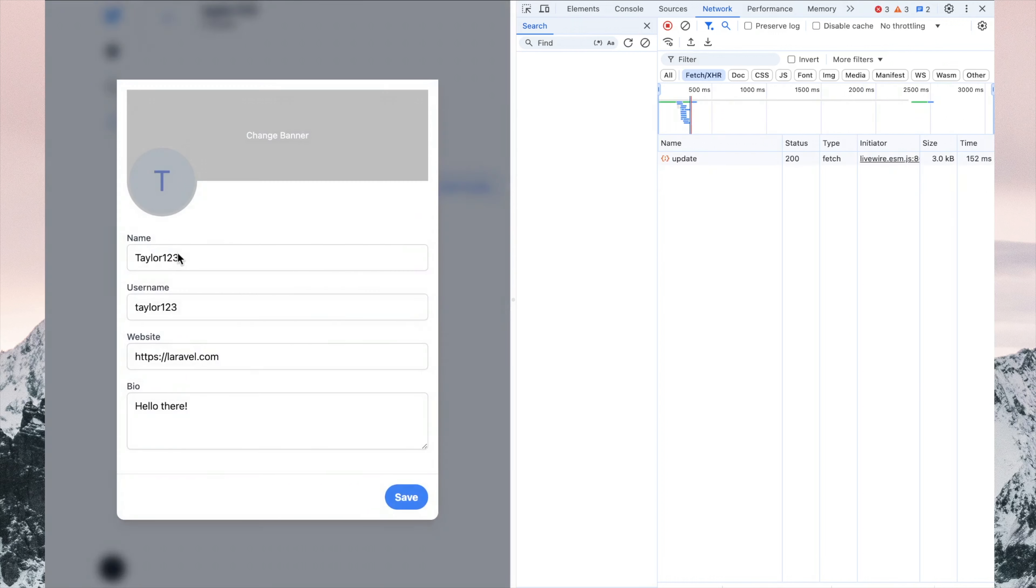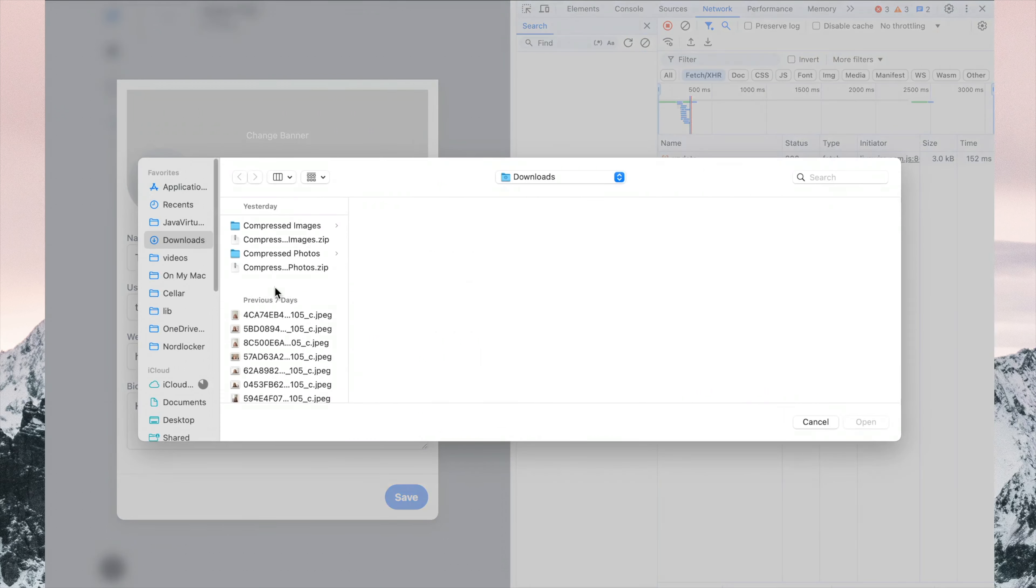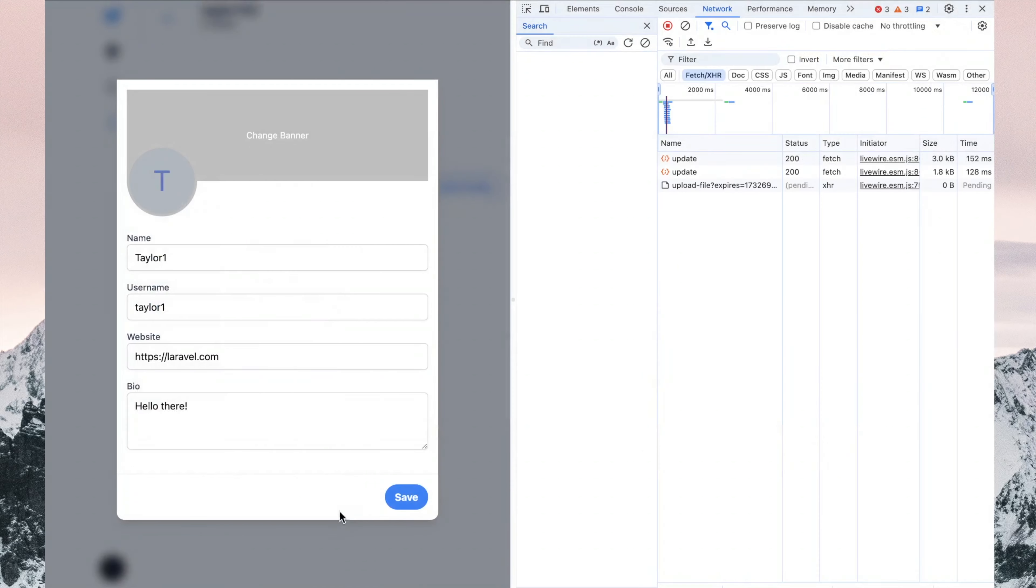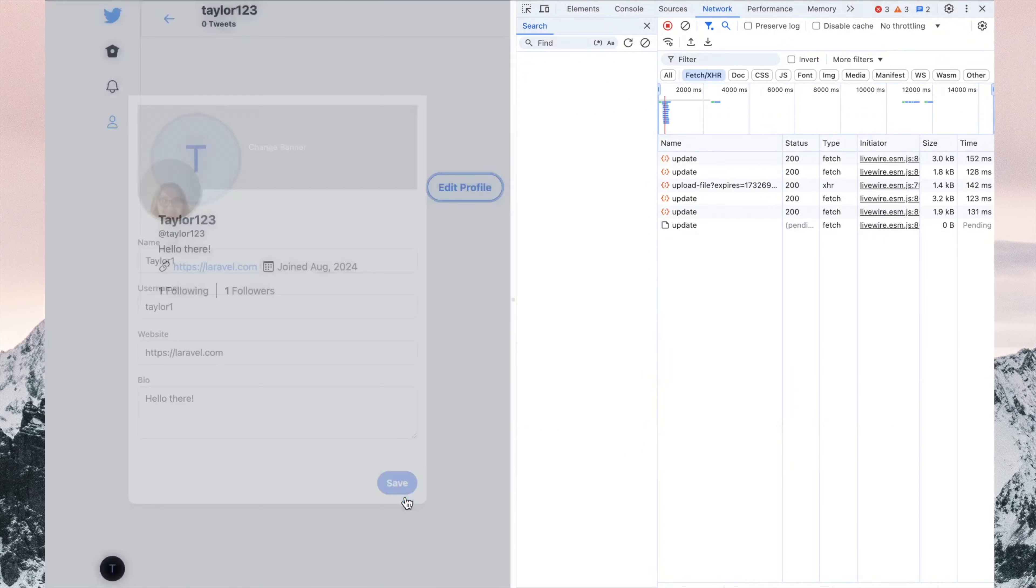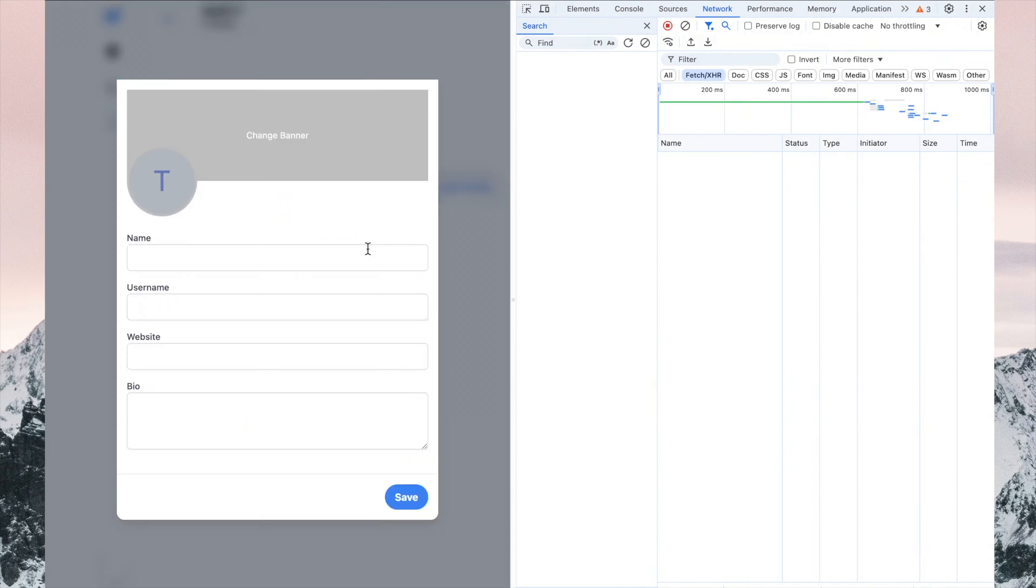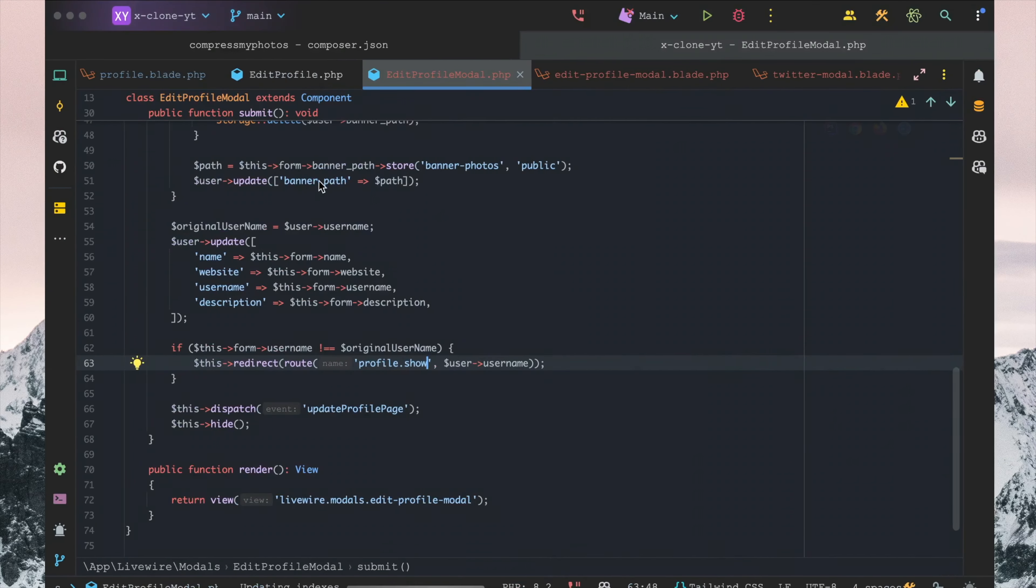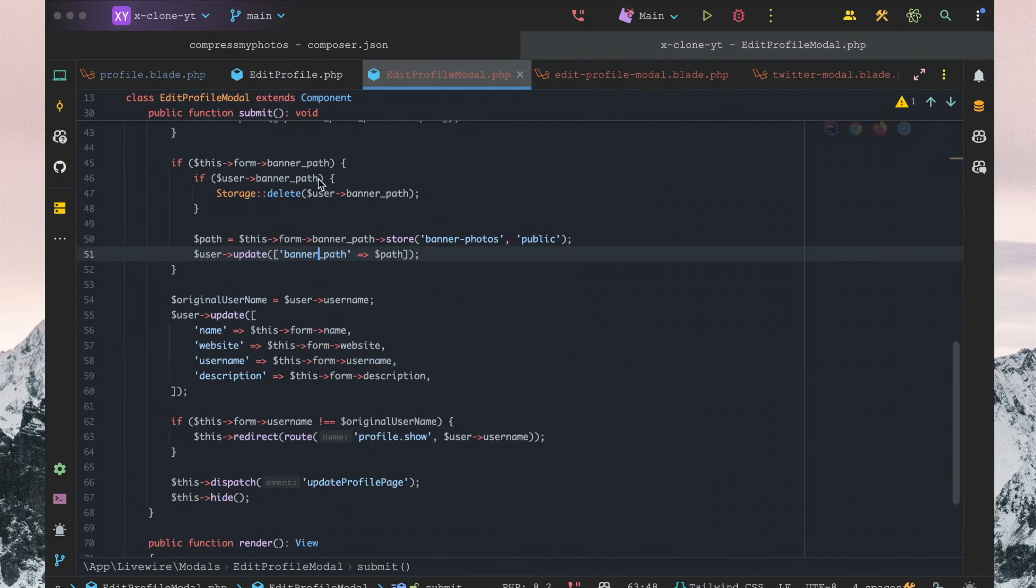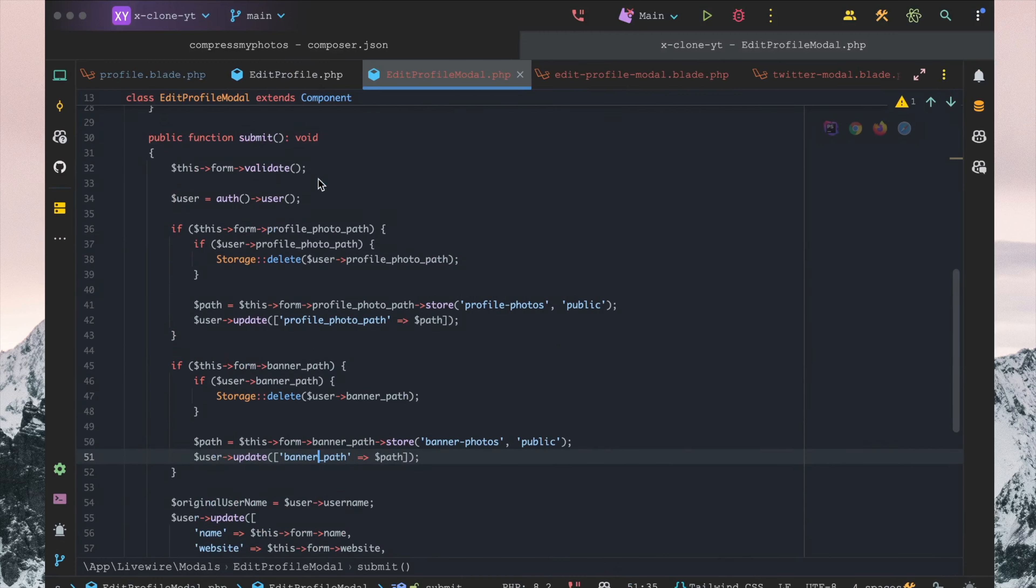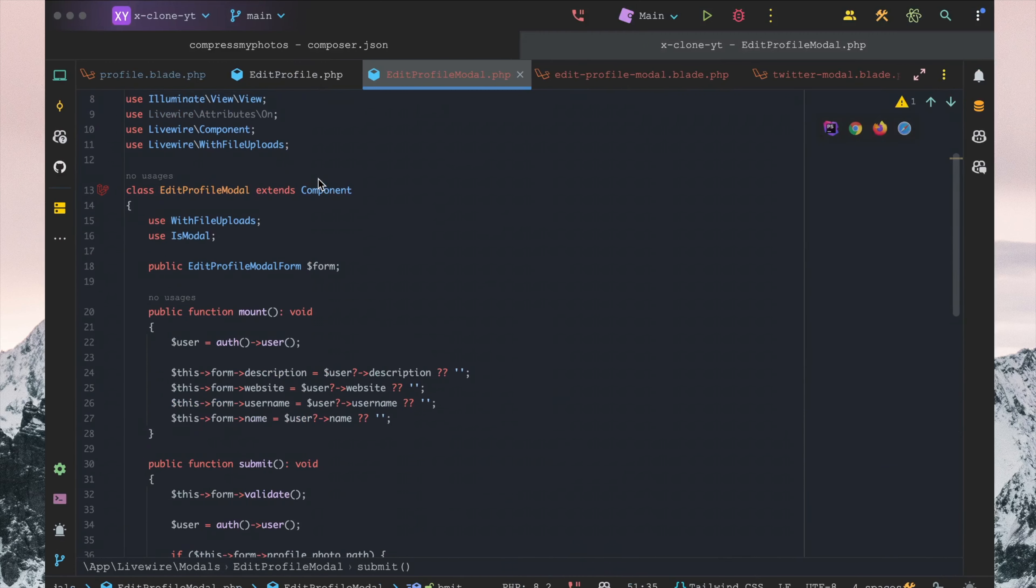There we go. So now we can go ahead and change the data here. Doesn't seem like it's storing the profile photo, but we can do that in the next video.